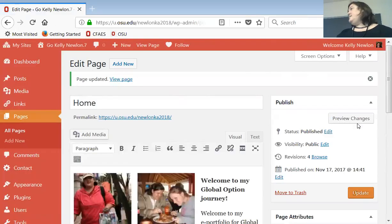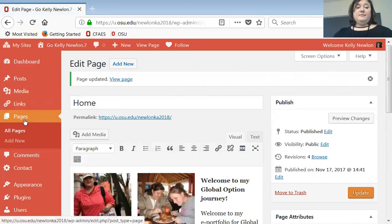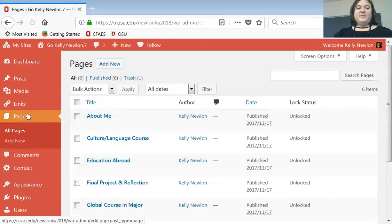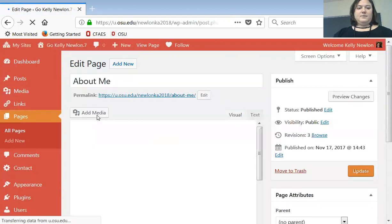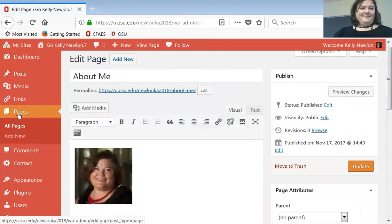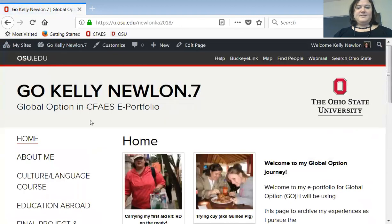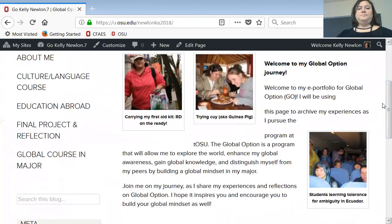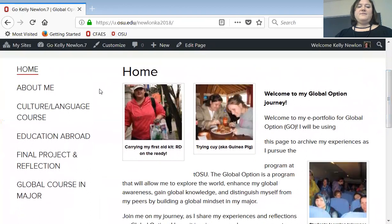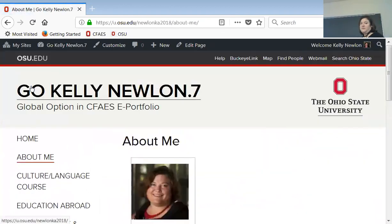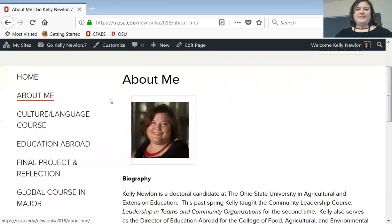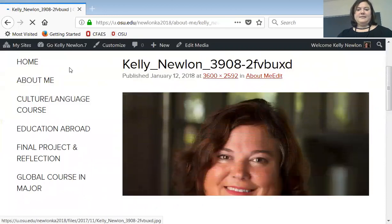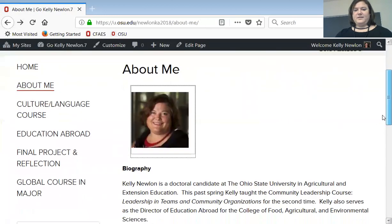To see what the page looks like in real life — because the editing view is very narrow and in Times New Roman — go back to your pages, then click Visit the Site. That's what it looks like. Going to the About Me section, this picture has a bad border so I might go in and try to edit that.